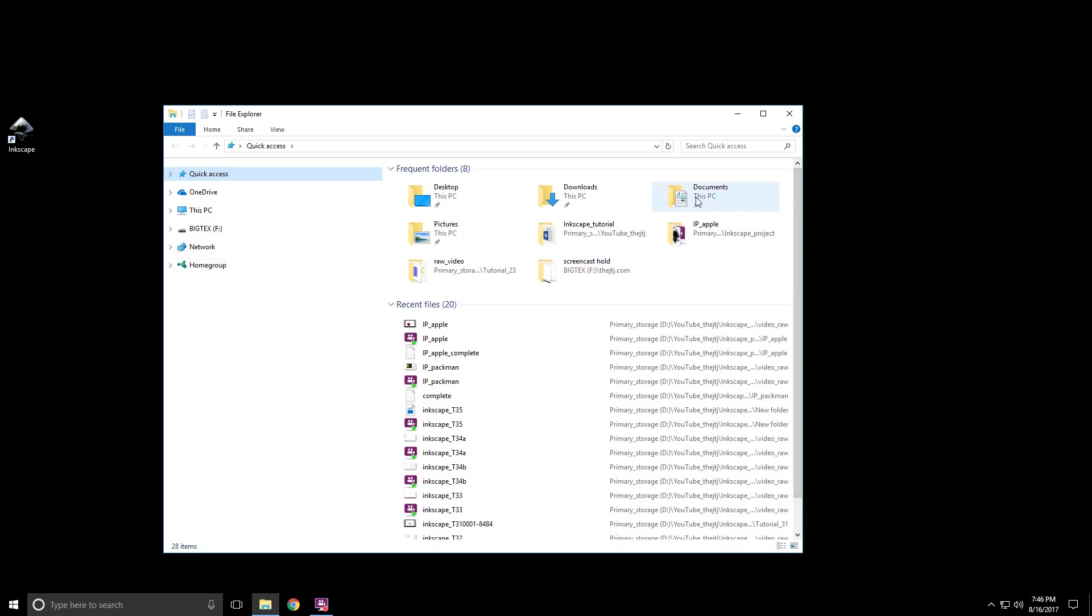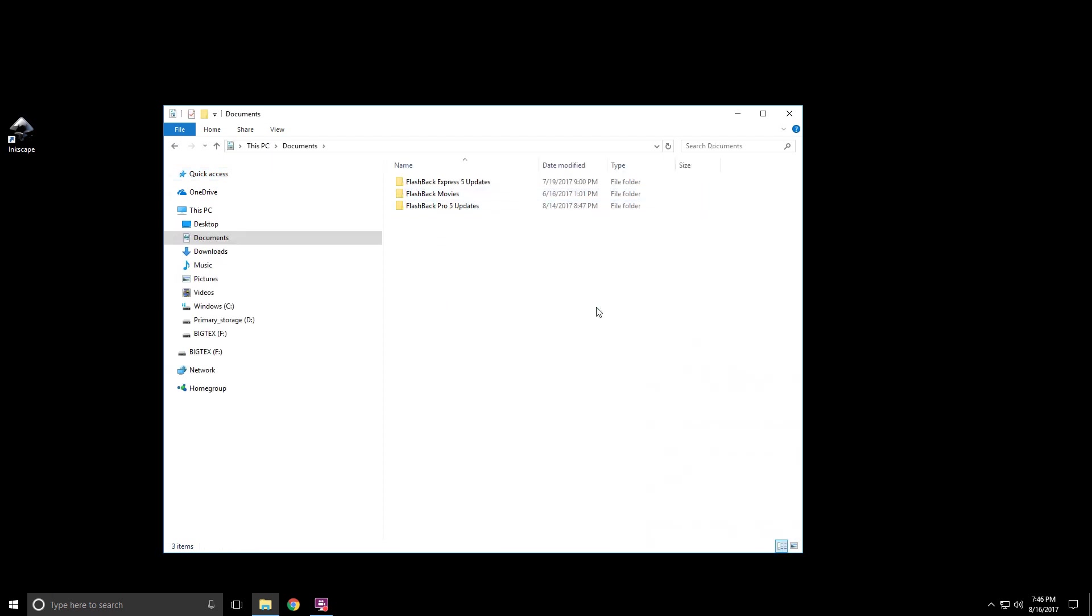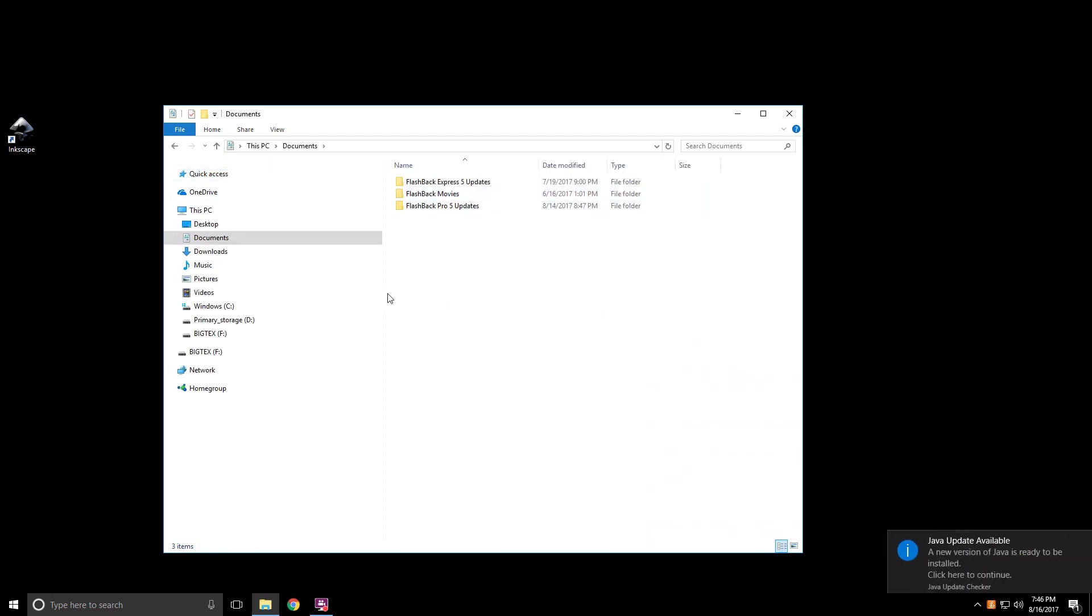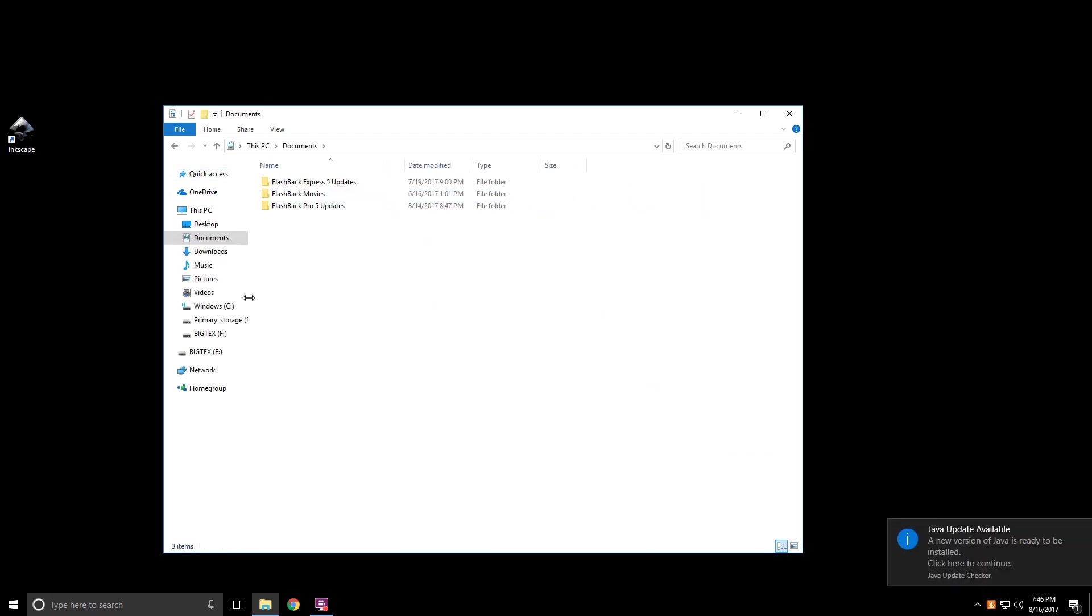But today, we're going to go into Documents. So I'll double-click that, and this will bring me to my Documents folder.